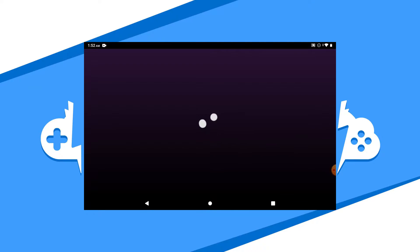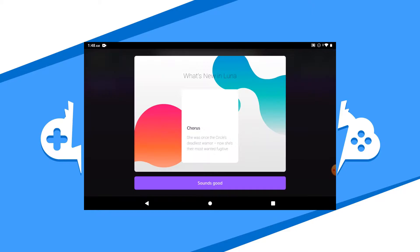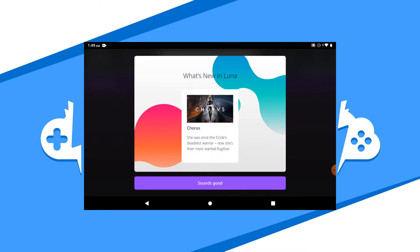If you're not already signed into Amazon Luna, you'll have to sign in again. Once you are signed in, it'll ask you who is playing — choose your user to continue. Luna will then show you a tip screen to get started and what's new to Luna. Read over everything and then hit OK.